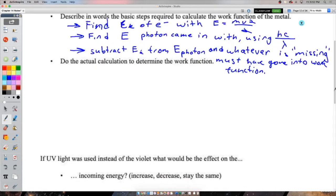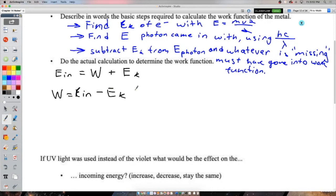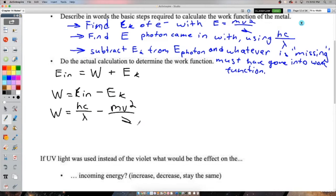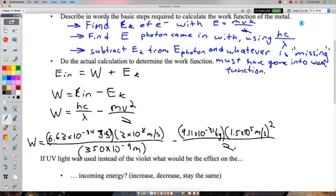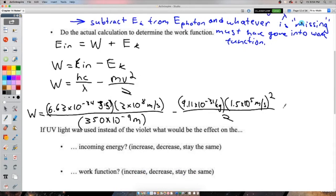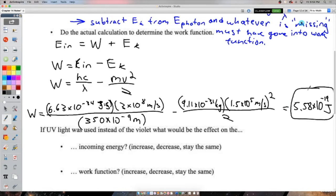The work function equals the incoming photon energy minus the kinetic energy of the electron: φ = hc/λ − mv²/2. We're given the wavelength so we use that version of Planck's formula. Plugging in, I got 5.58 × 10⁻¹⁹ joules. That is the amount of energy the photon used up just to free the electron — the definition of the work function.